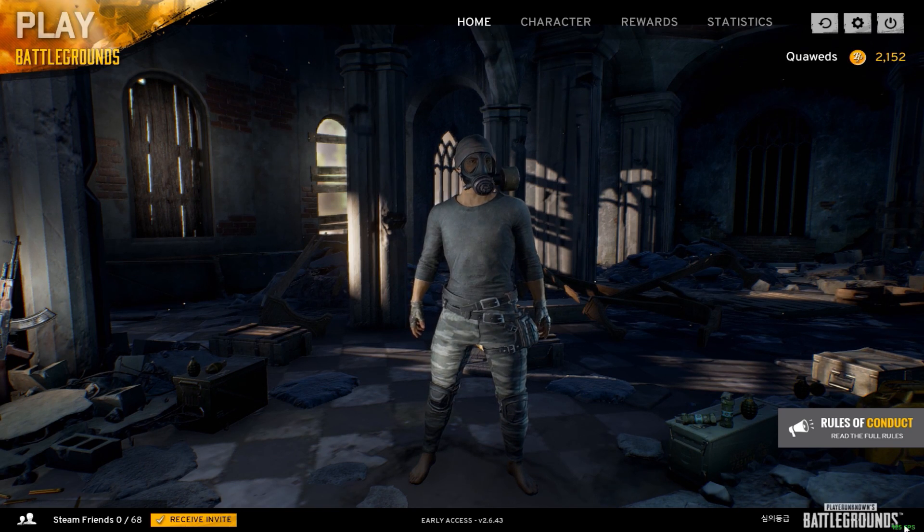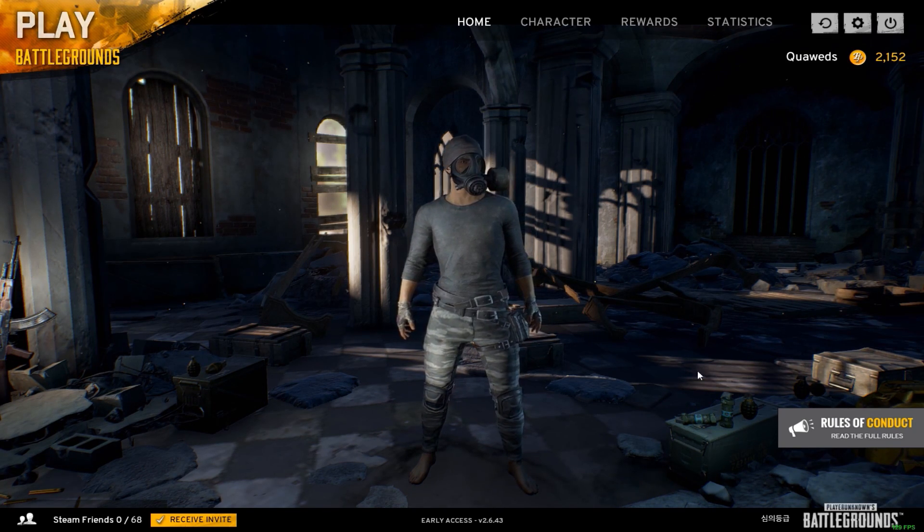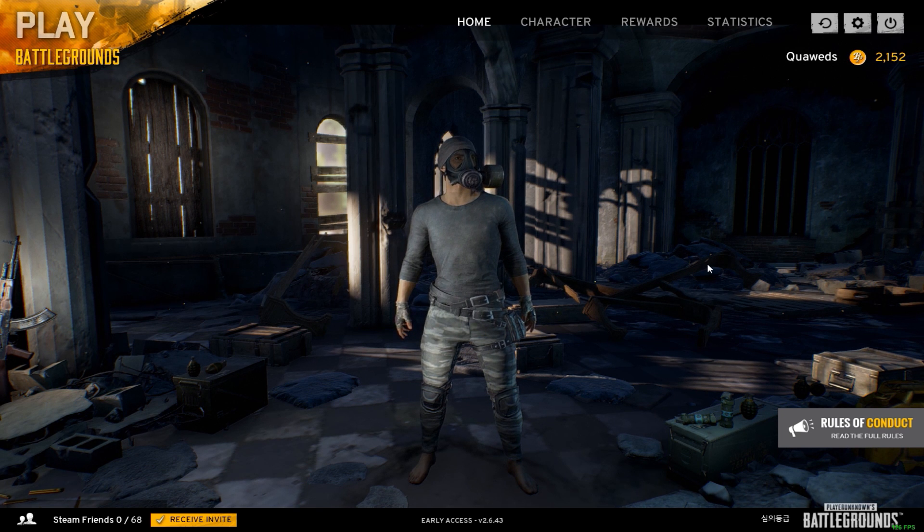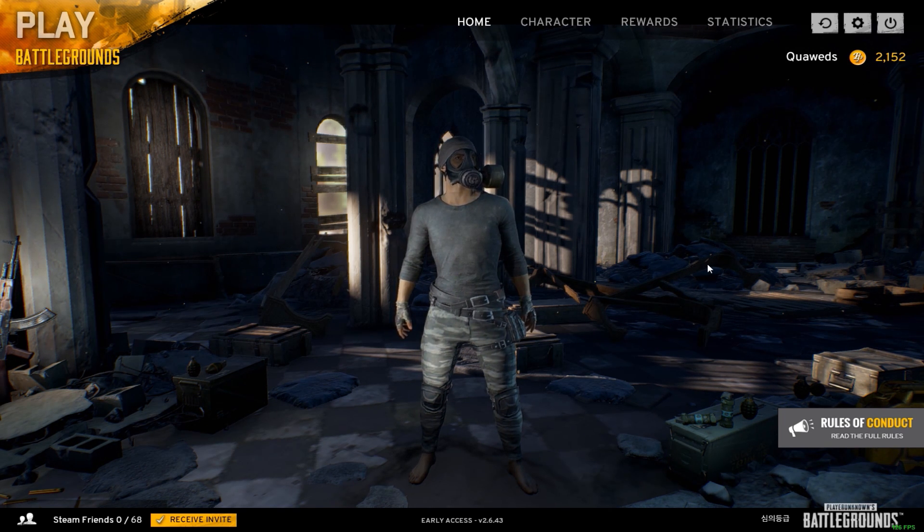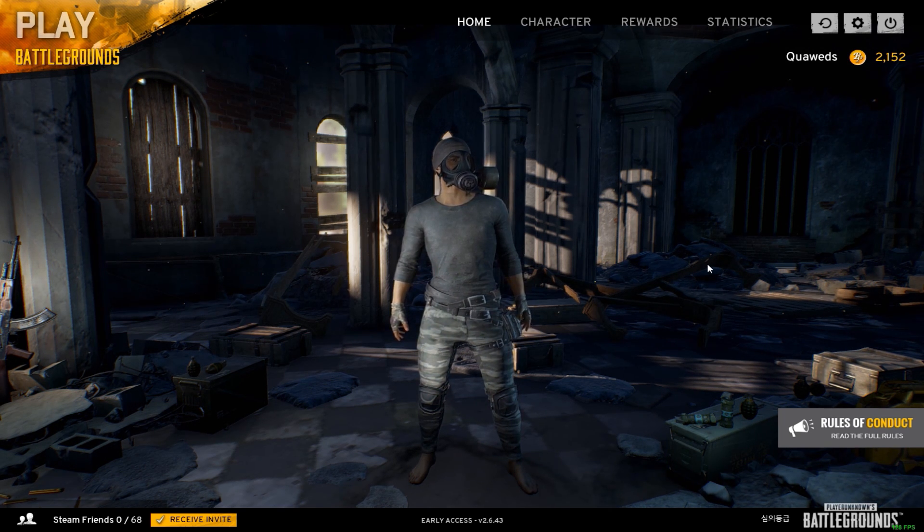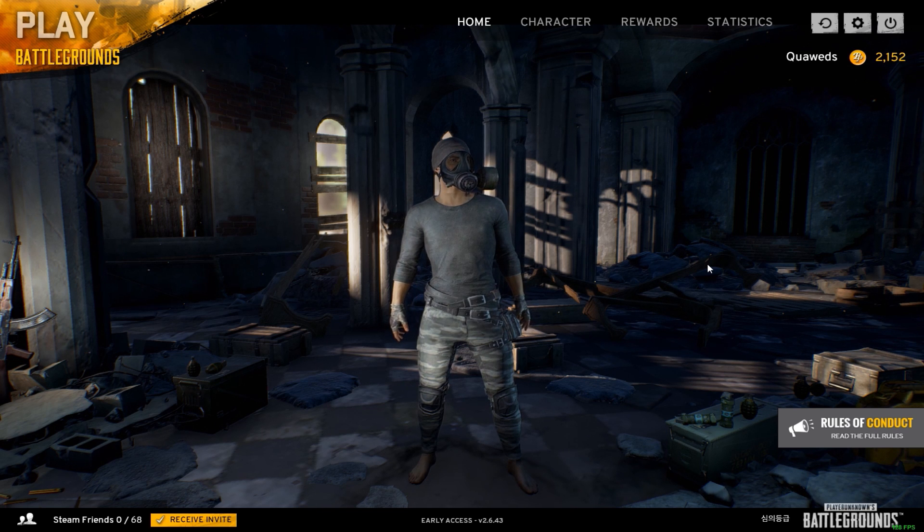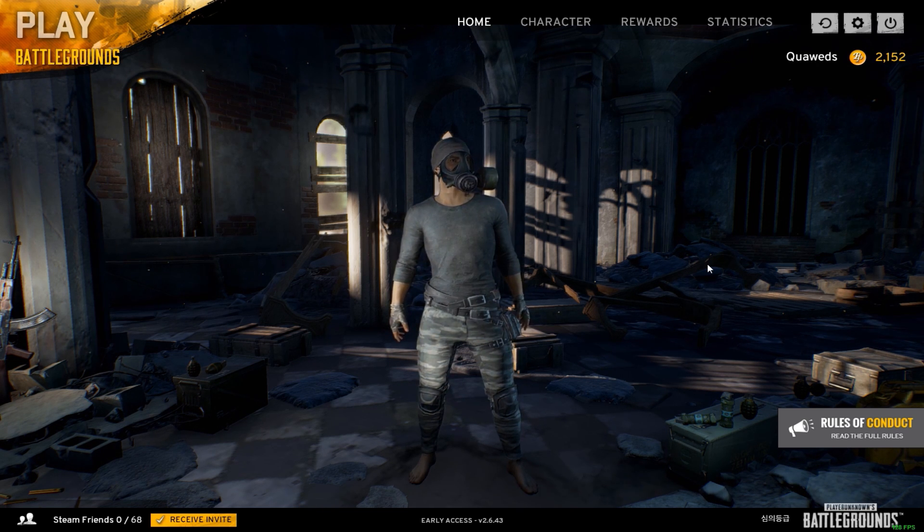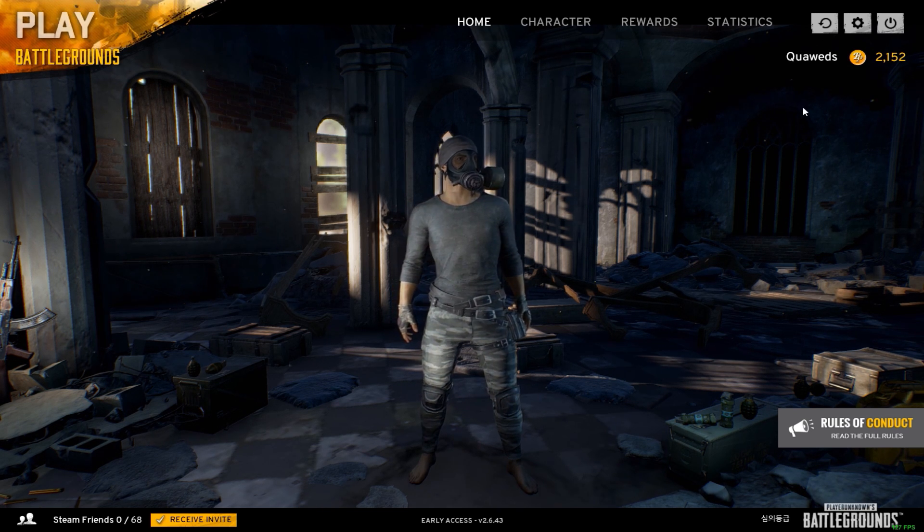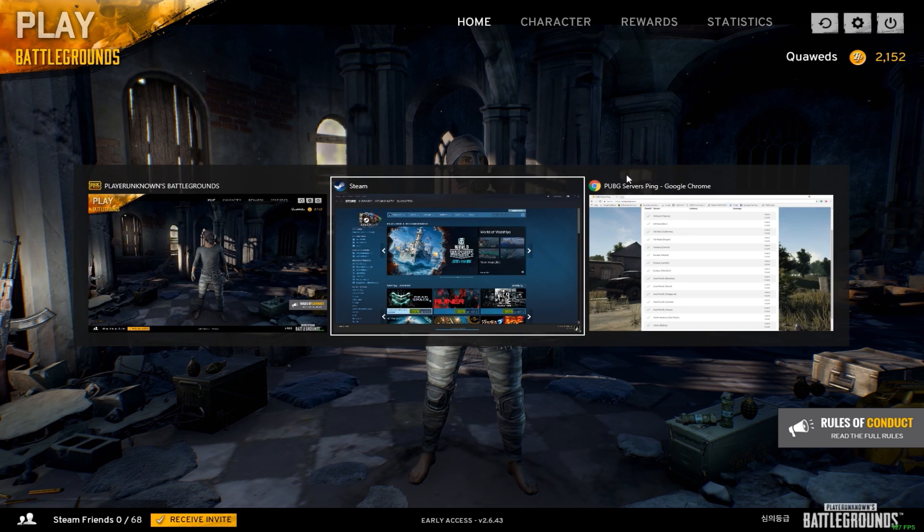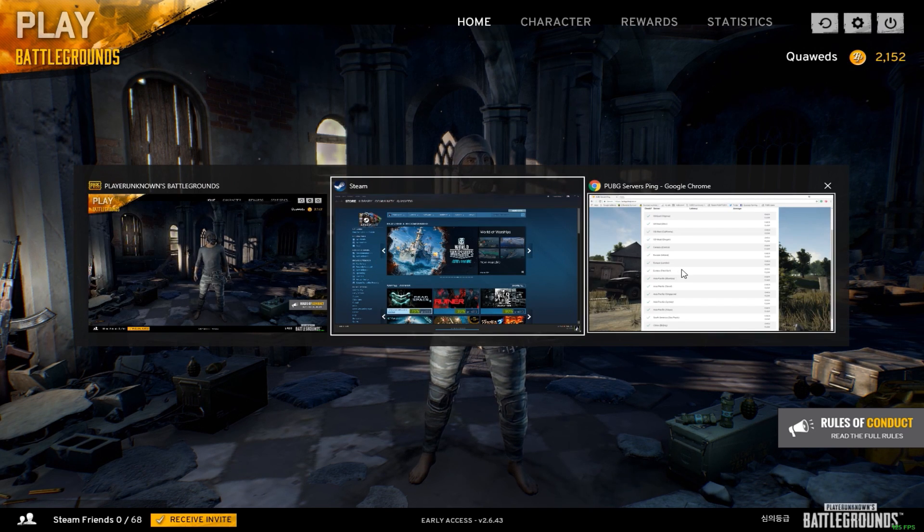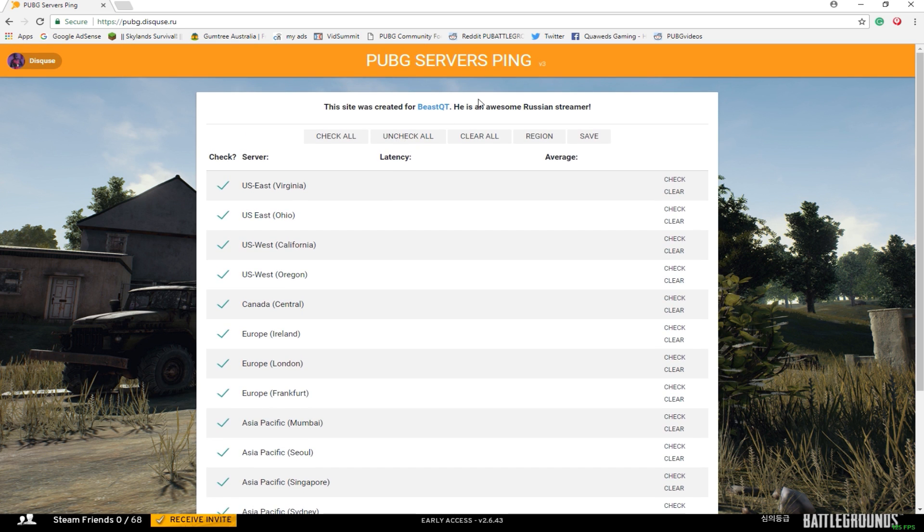Let's move on to checking your ping to see maybe which server is better for you. Maybe you're in between EU and North America. Currently there's actually no way in-game to check your ping, but there is a website which shows you what the ping for each server is. Let's jump over into our browser. I'm going to put this website in the description if you want to just copy and paste that into your address bar.